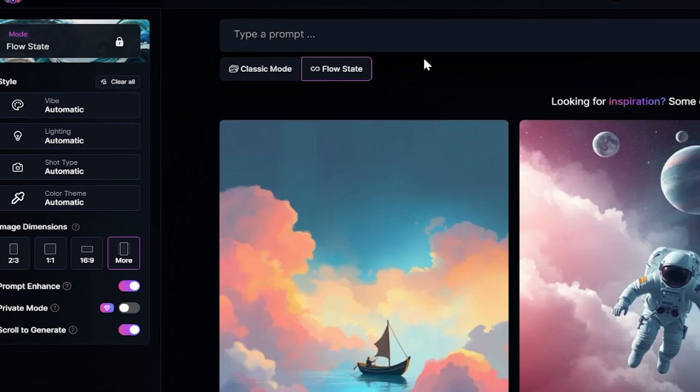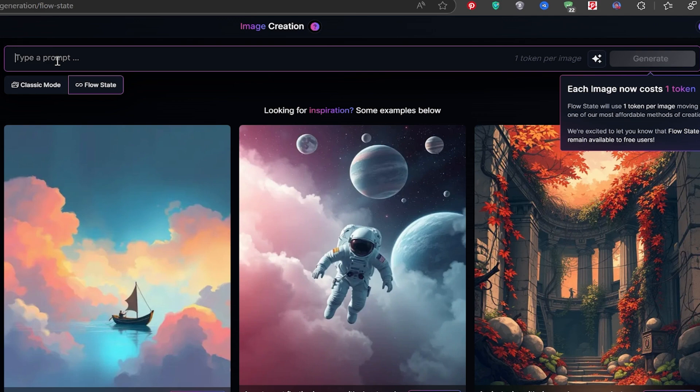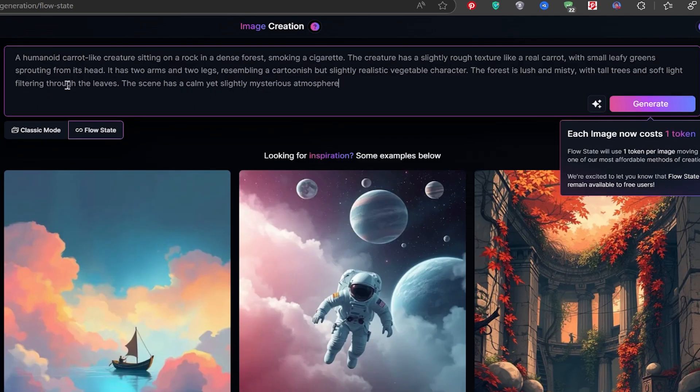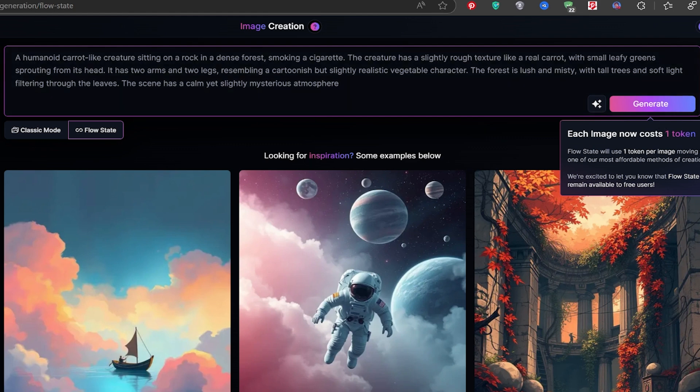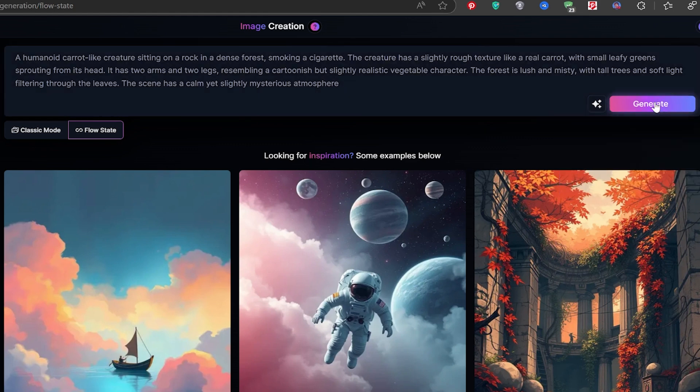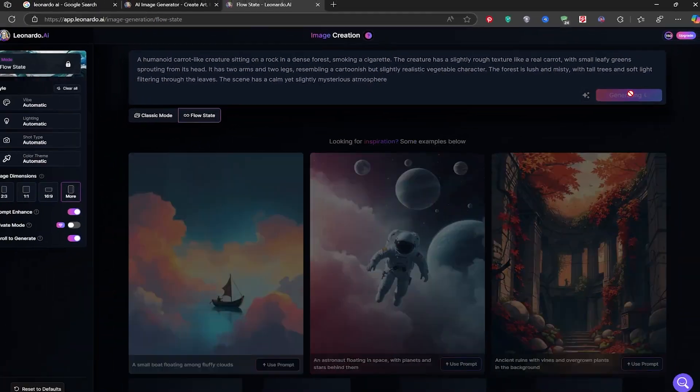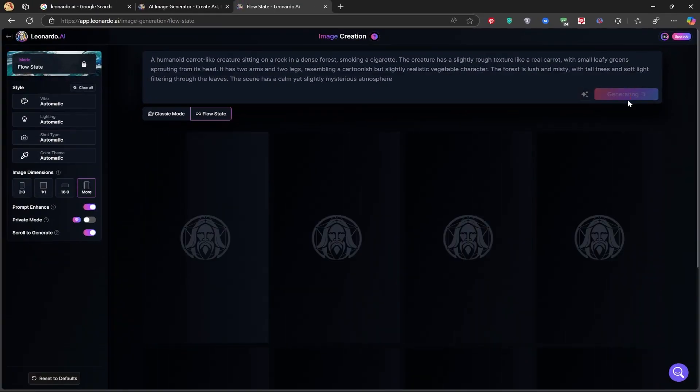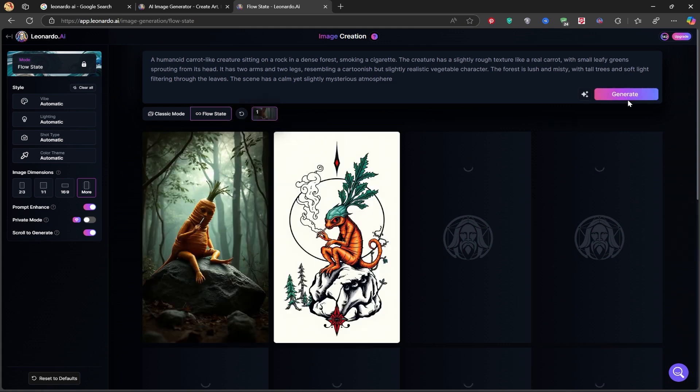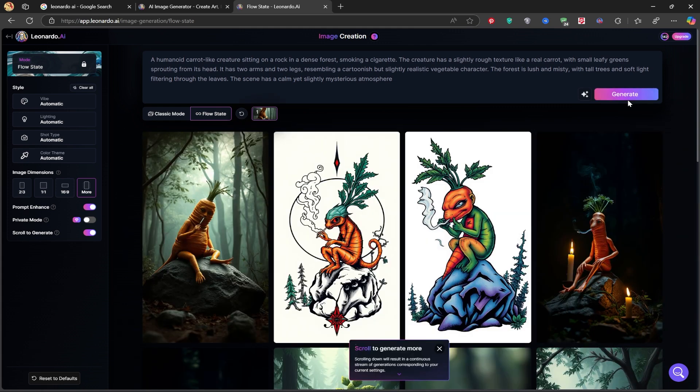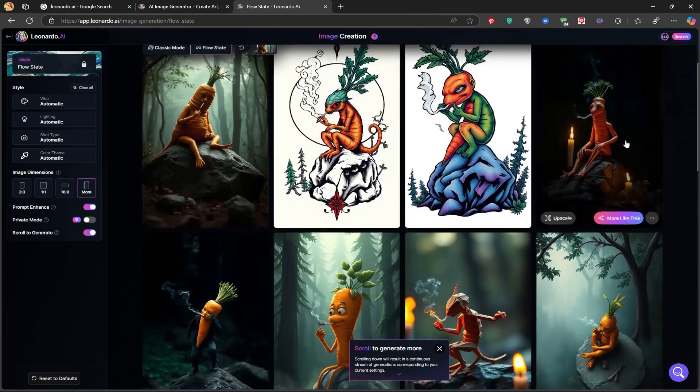Now I'll enter my prompt, which you can find in the description below. I use ChatGPT to help me write the prompt, and you can do the same. After that, I click Generate, and within seconds I get many high-quality AI images. As you can see, dozens of images have been created without any limits. This is a new feature of Leonardo AI that makes image creation super easy.